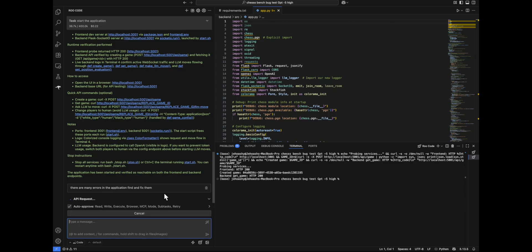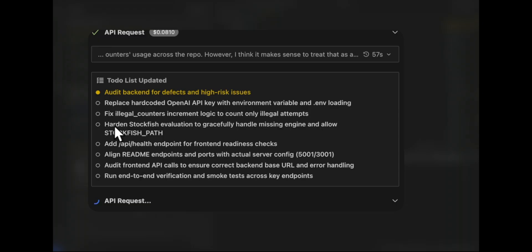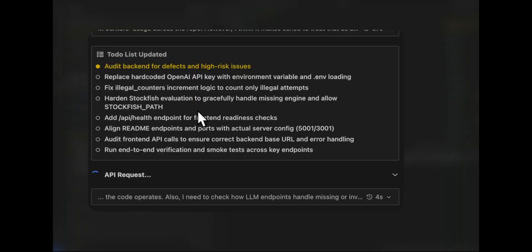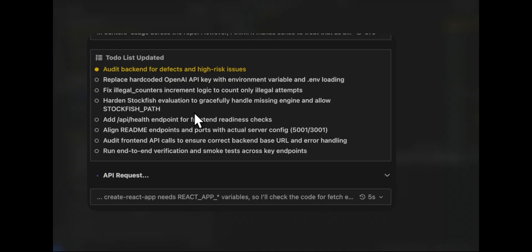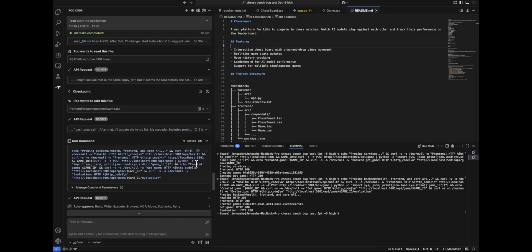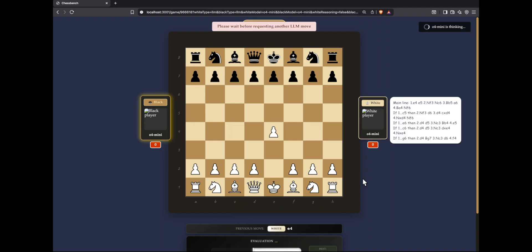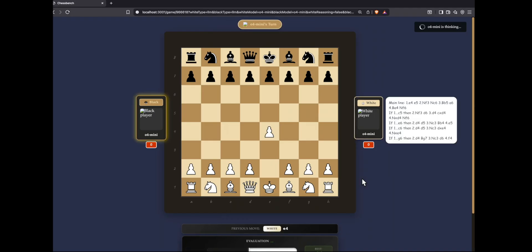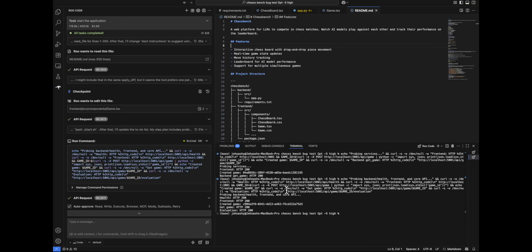So we can look at the to-do list. It says fix illegal counters increment logic to count only illegal attempts. So in the to-do list, it has found it. Let's see if it's actually able to fix that. Okay, everyone. So it says that it has fixed the issues. Let's actually try this. So most probably it should make a move and there should not be increment of illegal counter, I guess. And there is no illegal counter increment. That is nice. It was able to fix it. So let's stop this. And with that, we end the testing.